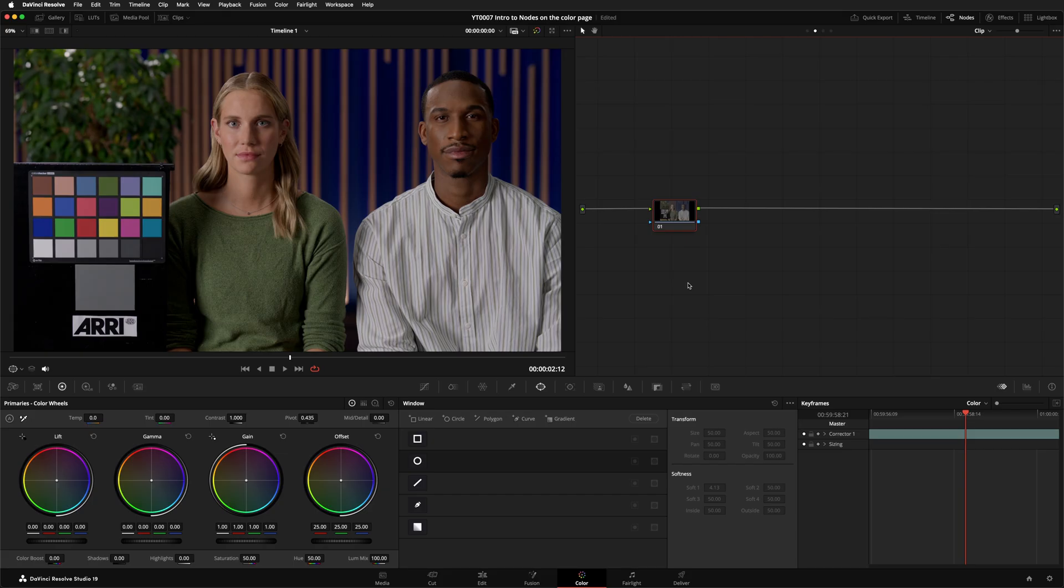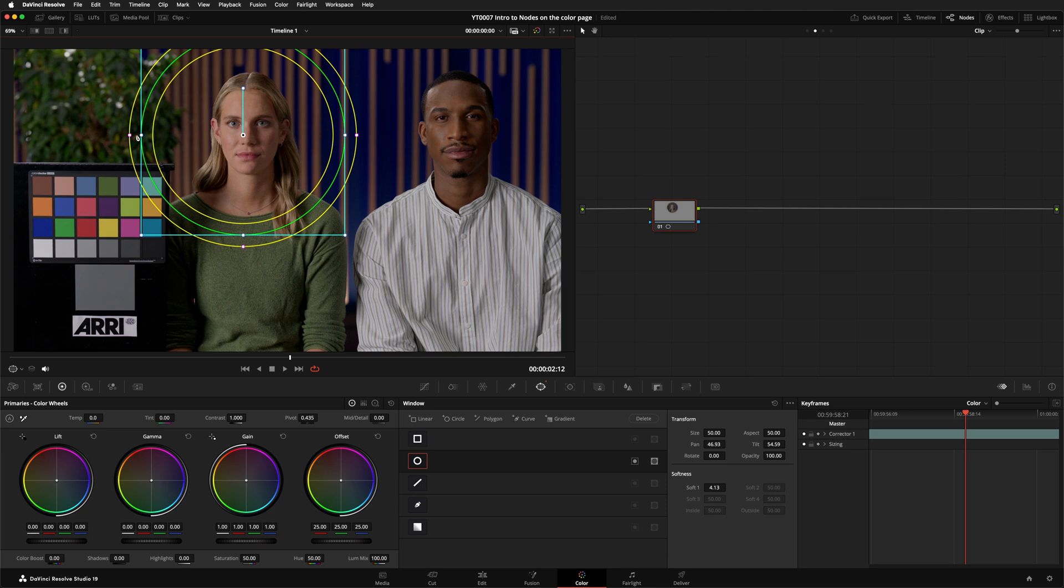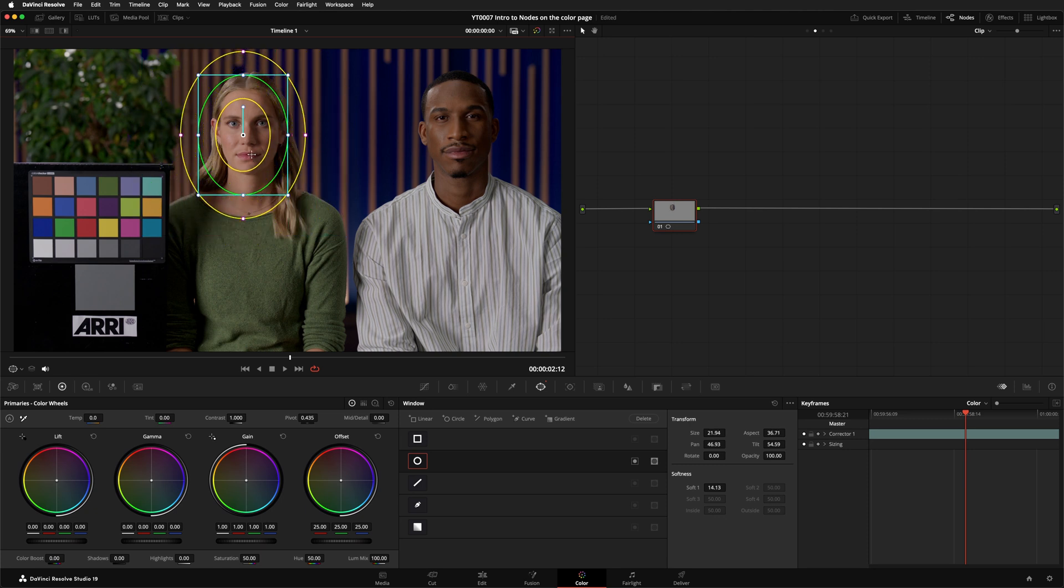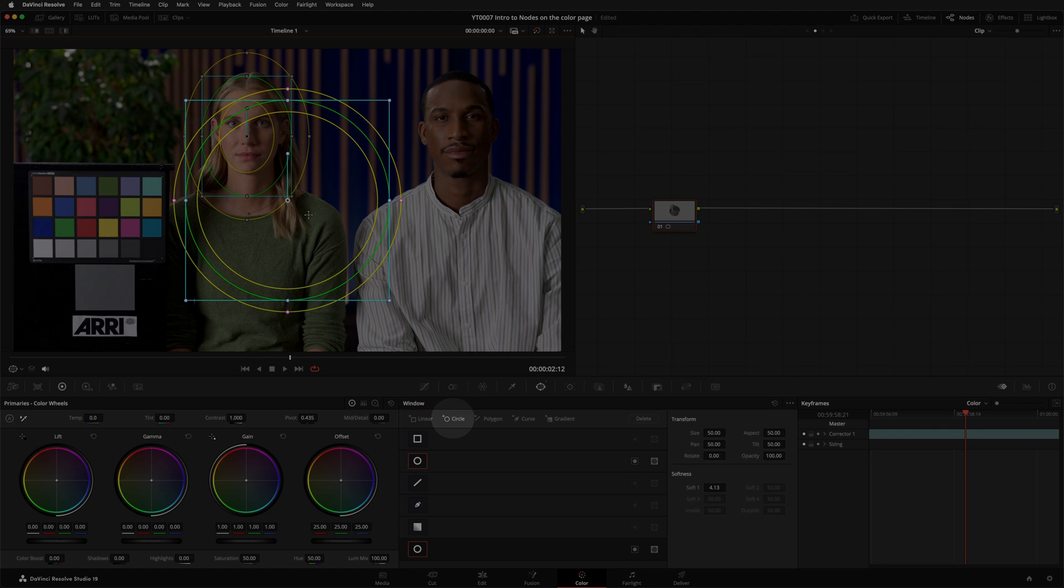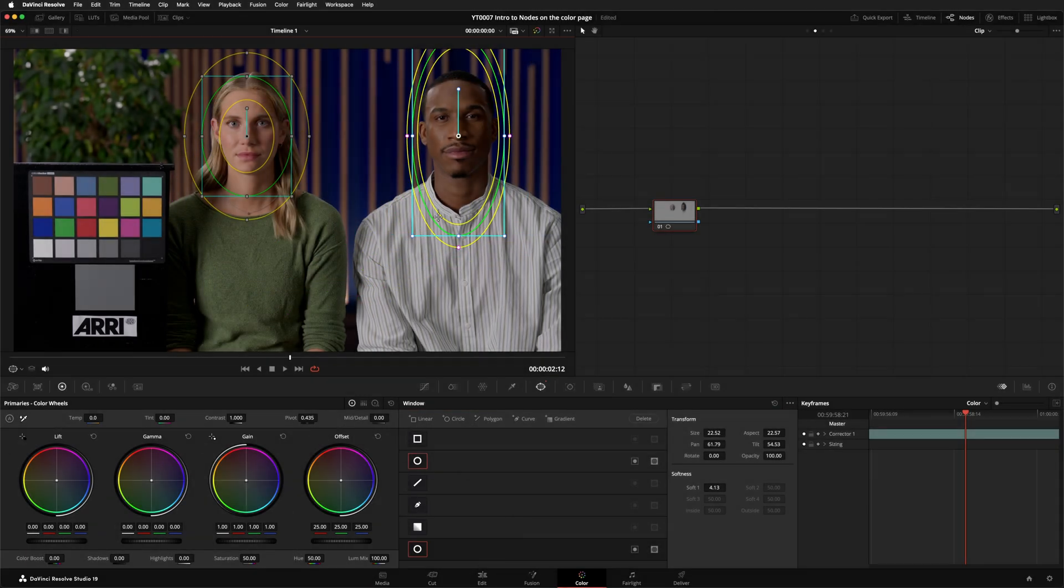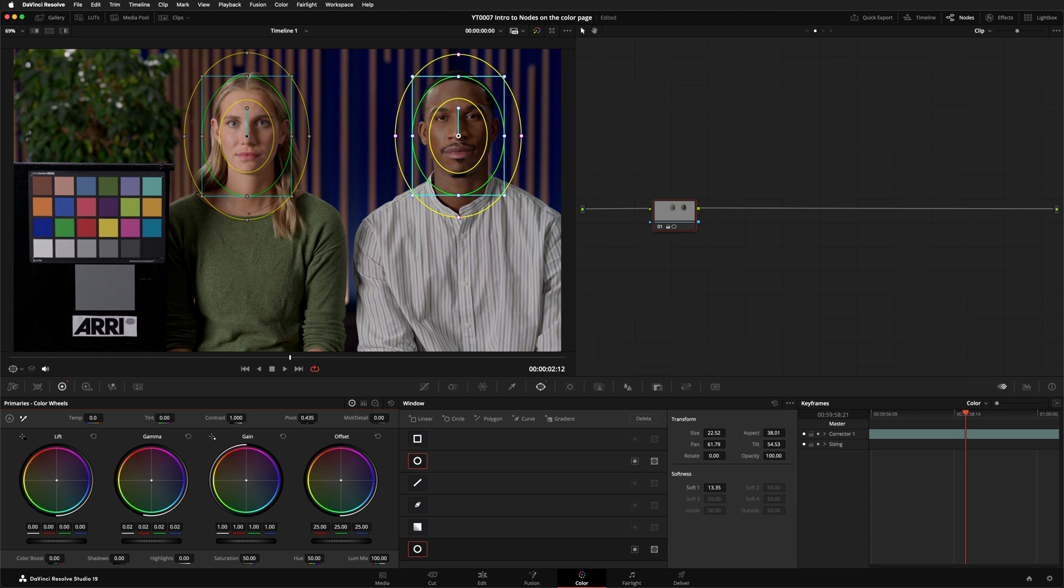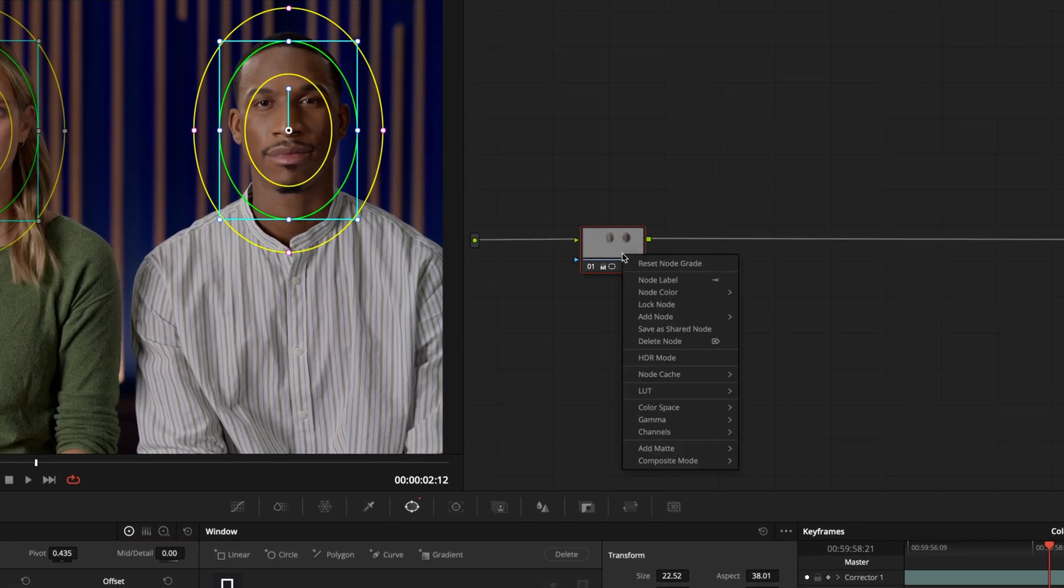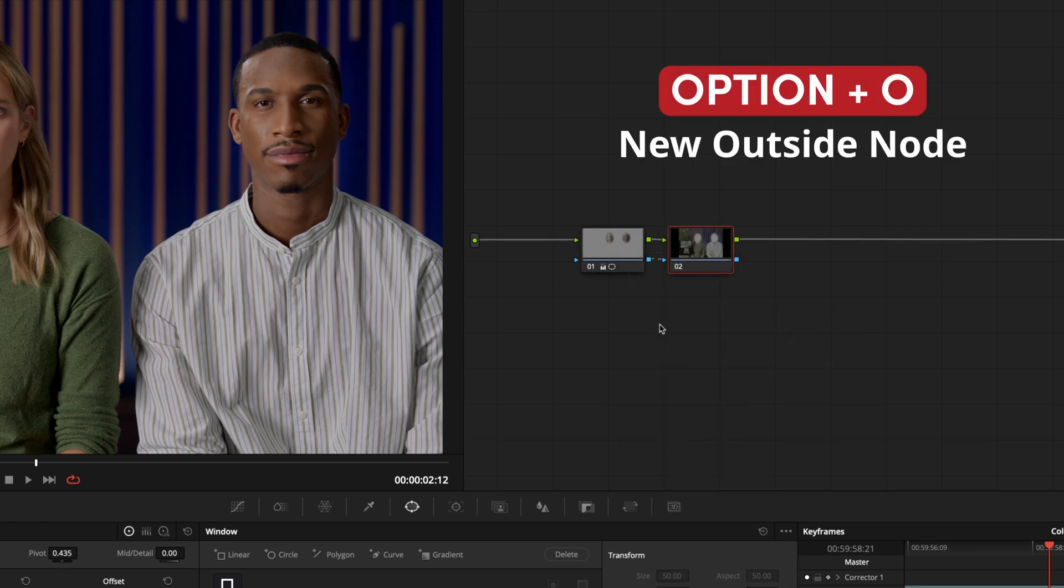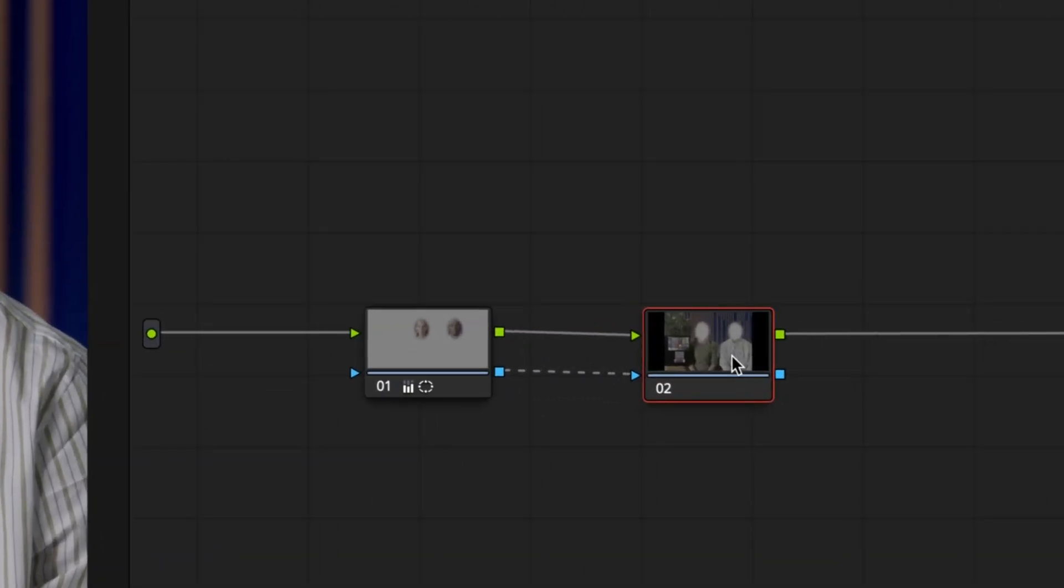Let's say you want to brighten up these faces a little. Let's add a window to the image, resize it and place it over the first face, and then another by hitting this plus circle button, and then we'll add some brightness using the gamma control. Now add an outside node by right clicking and selecting add node, add outside, or hitting option to know.